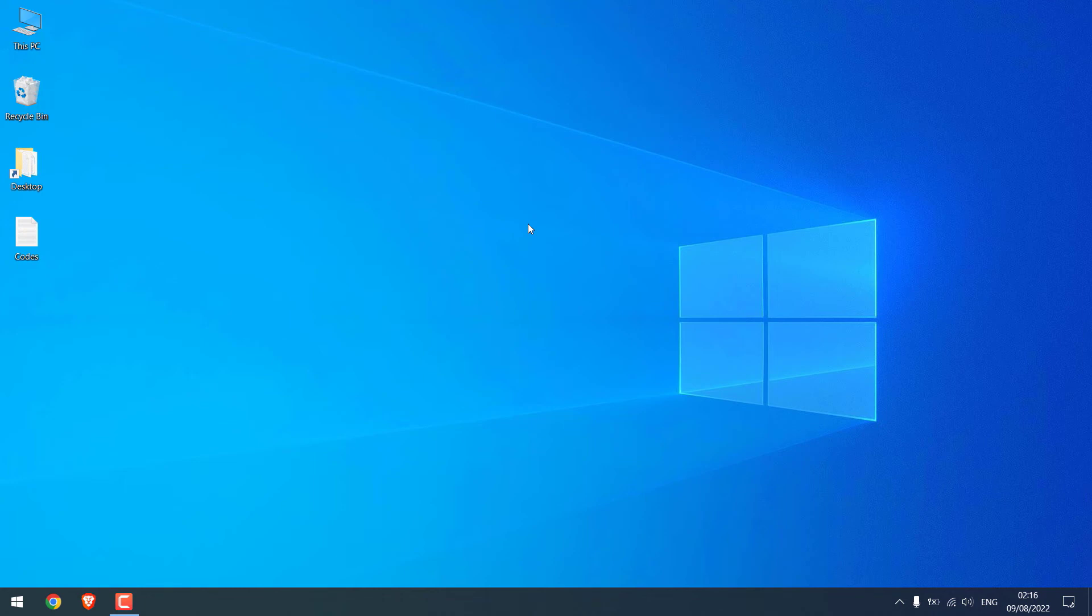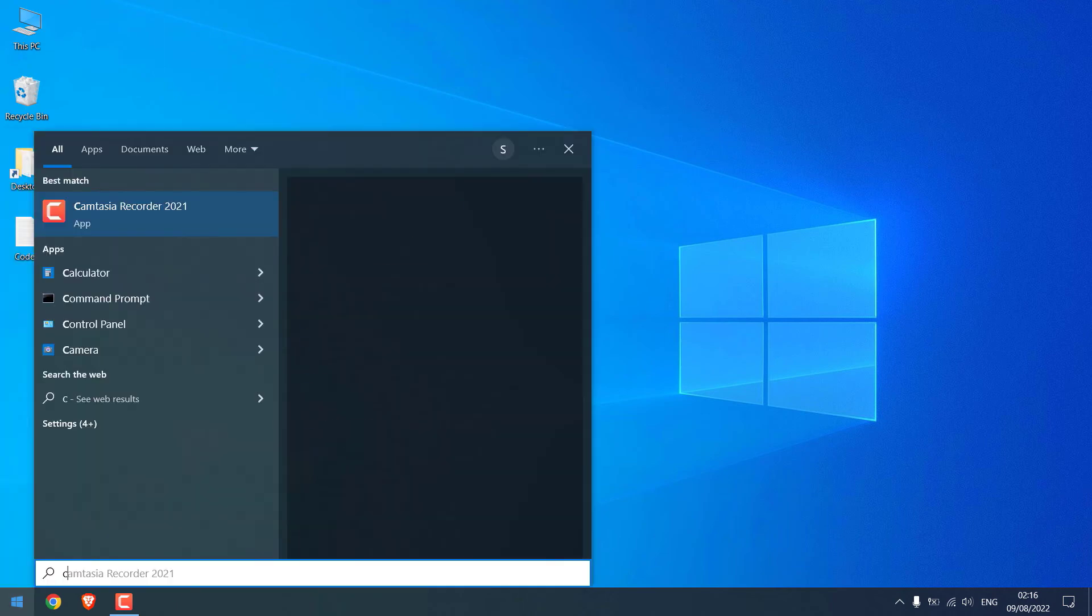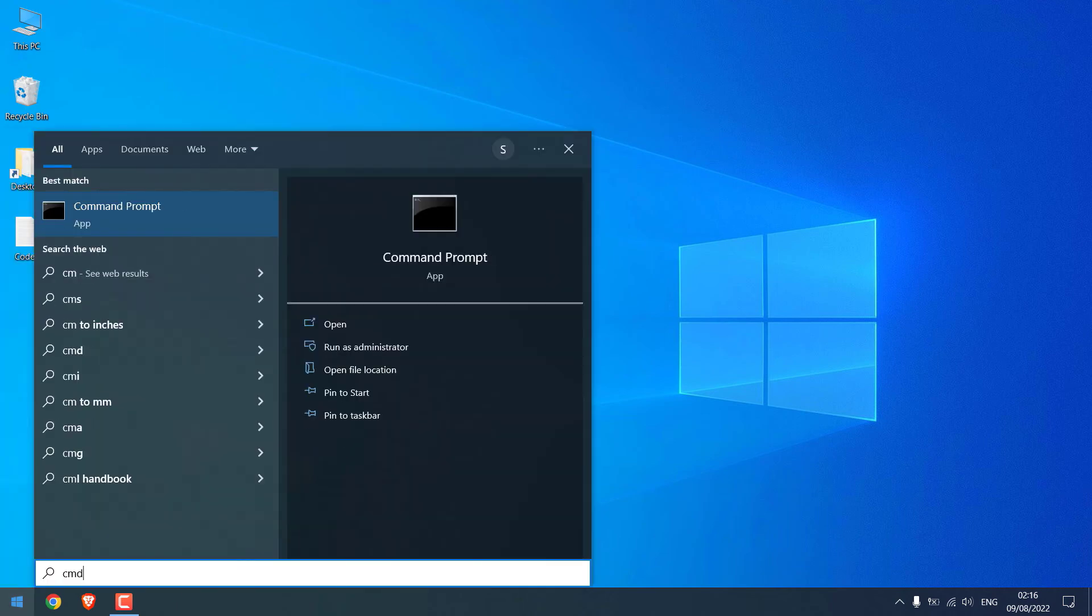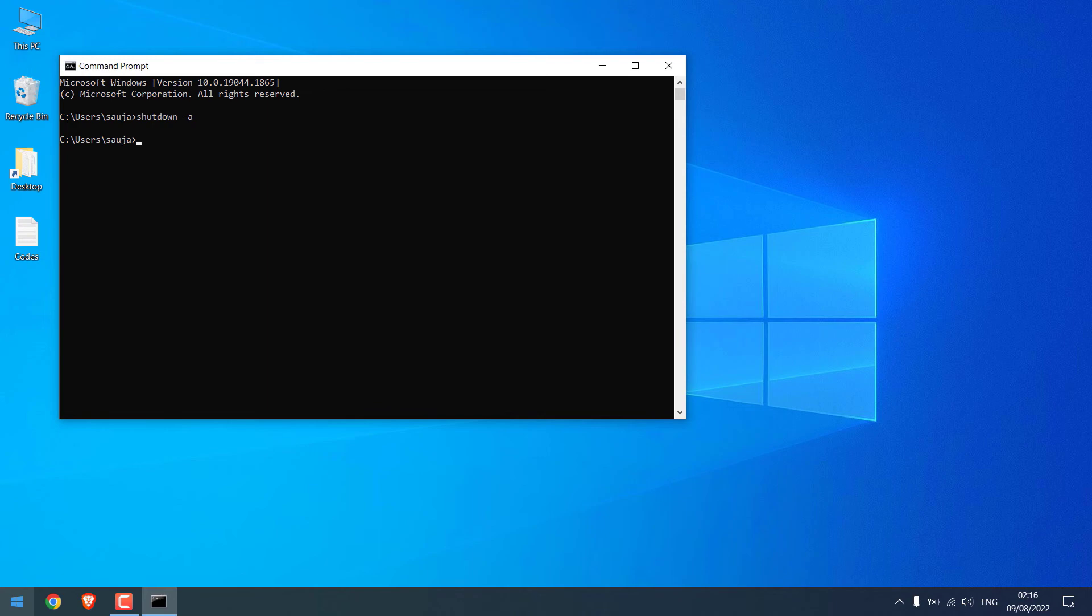Now to stop auto shutdown, go to the start menu and type cmd and type shutdown space minus a and press enter. This will abort the automatic shutdown.